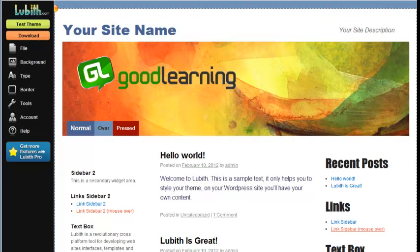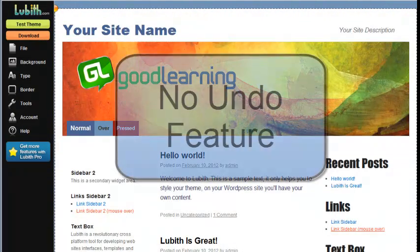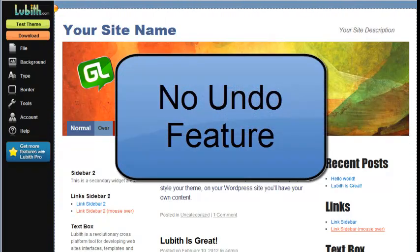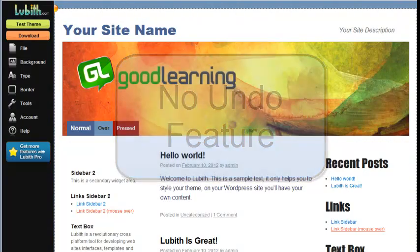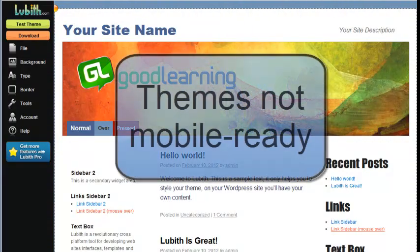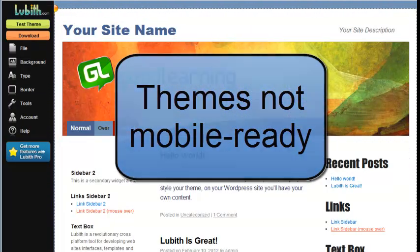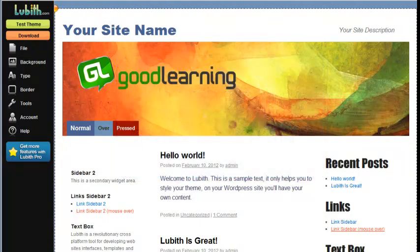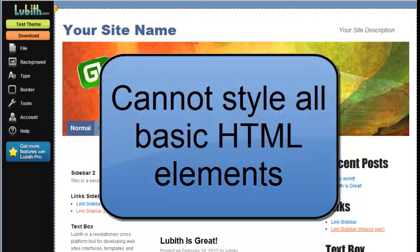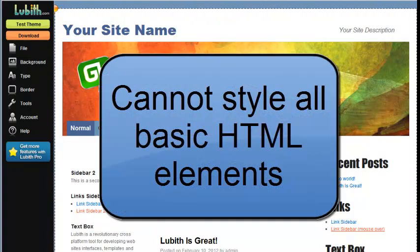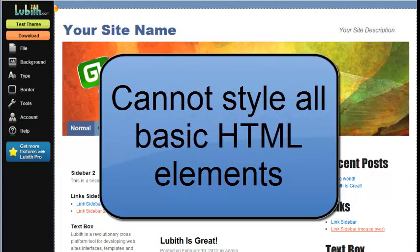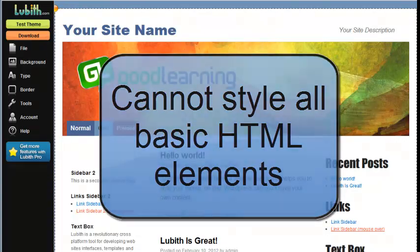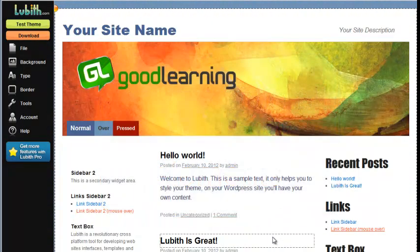As with anything, there's room for improvement. I noticed there's no undo feature. If I remove a background image or change a color and I want to go back, I couldn't do that. The themes as generated are not mobile ready. This isn't going to work on your smartphone. I also noticed we had no opportunity to style all the different content element types. Most of your headers, block quote, unordered list, ordered list, all those, we didn't have a chance to style them and I don't know why.